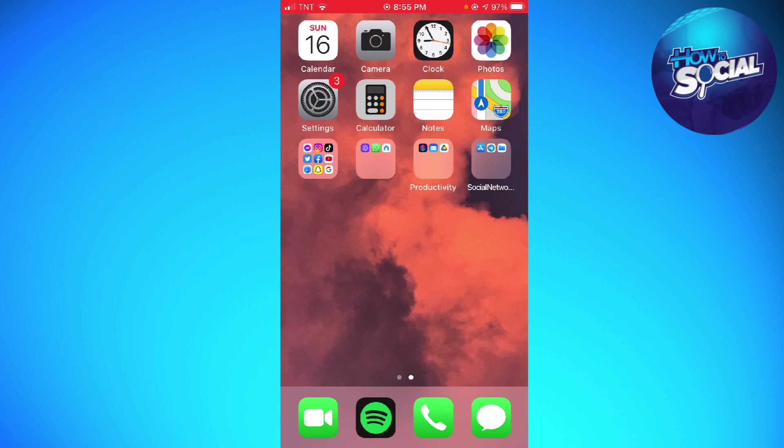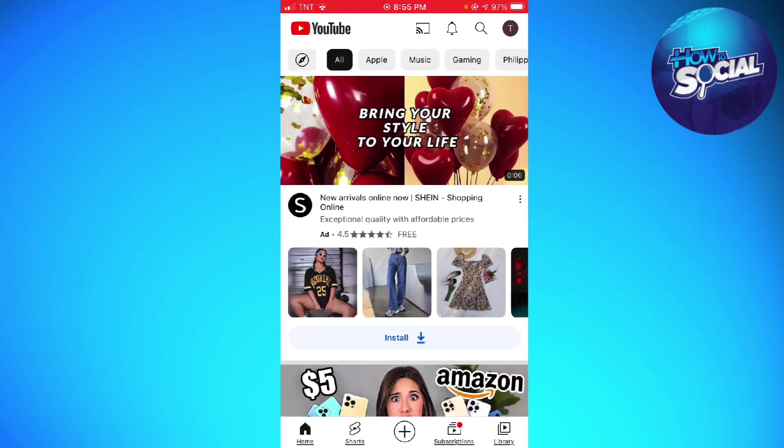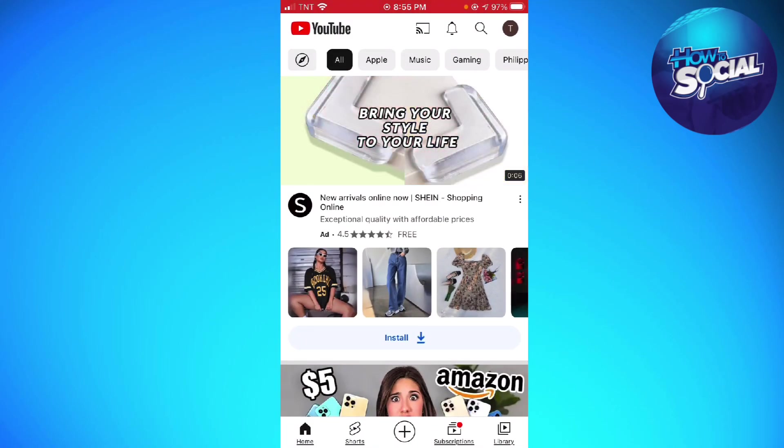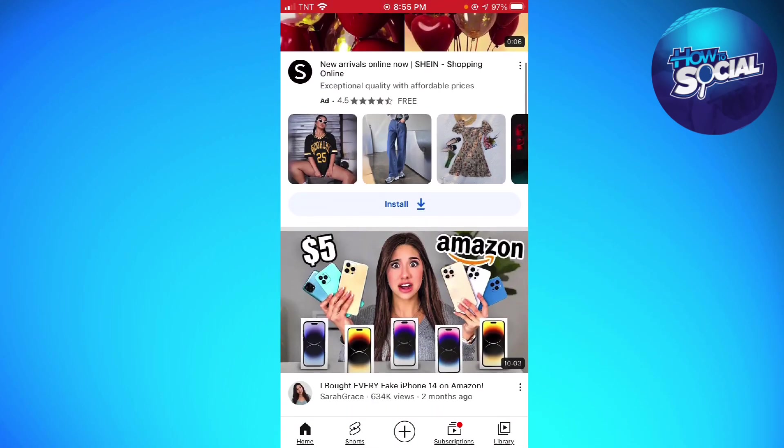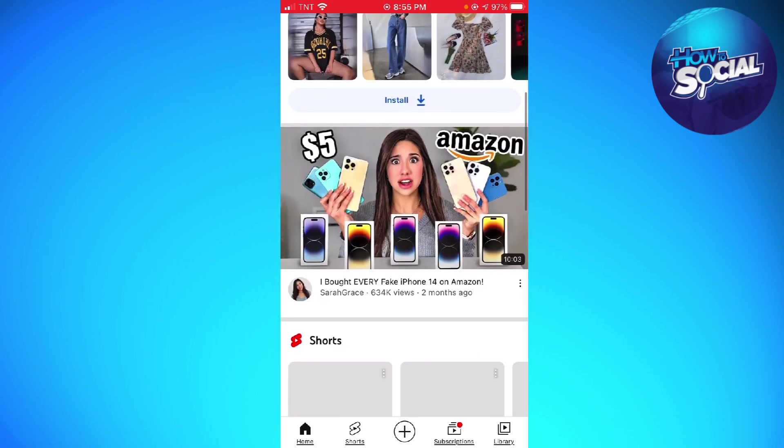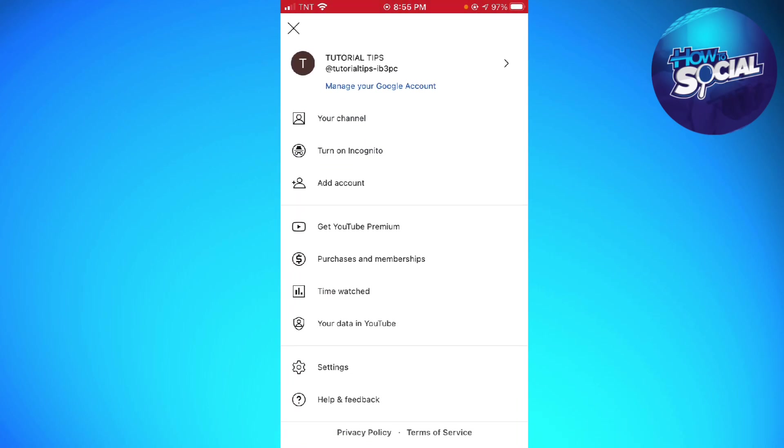...with your problem. For example, if that doesn't do anything, what you can do is open your YouTube, click on your profile picture at the upper right corner of your screen, click on Settings...